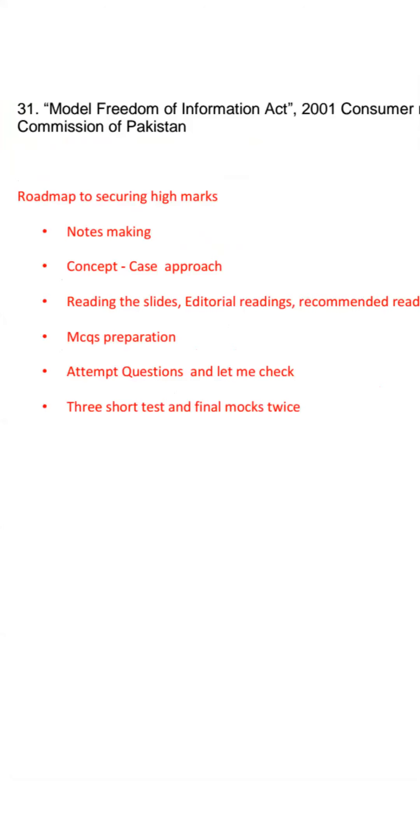First of all, you have to make notes. Notes making is the way you will be able to save your topics. You have to save your slides, and when I give you readings, you have to add them according to the contents in hard form or soft form.